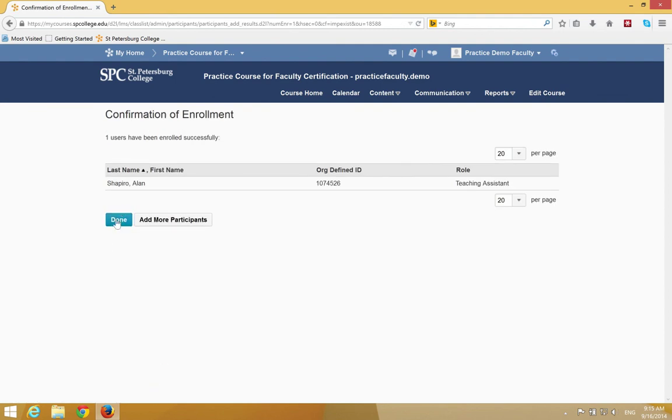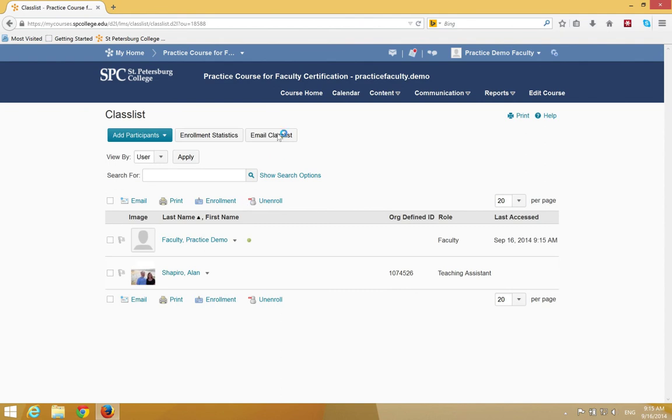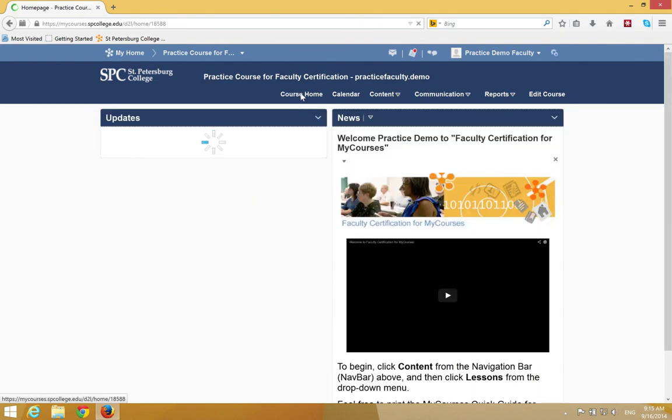Then click Done. When you're all done, click on Course Home. Now you're ready to begin.